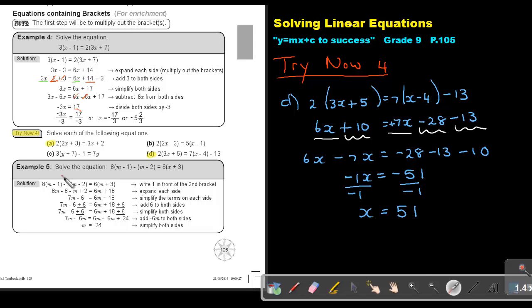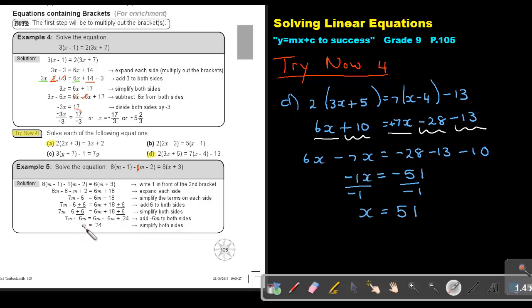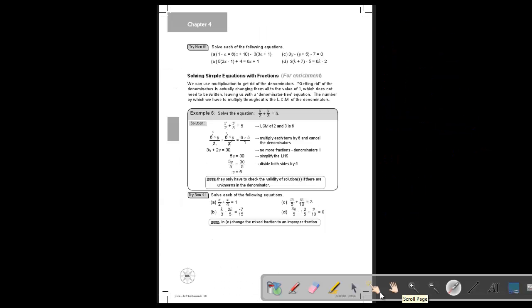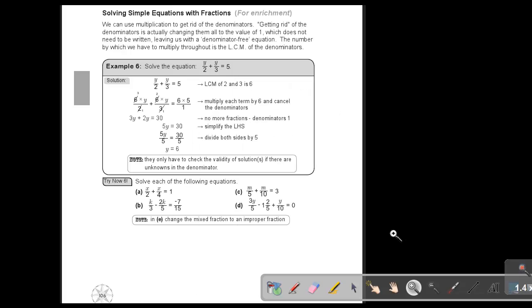Let's look at example 5: solve the equation — it has a lot of brackets. Remember, if there is nothing written in front of a bracket, there is a 1 there, as shown. Multiply out the brackets, take like terms to the same side, simplify, and you will get that the value of m is 24.